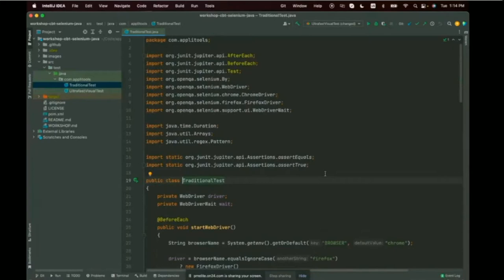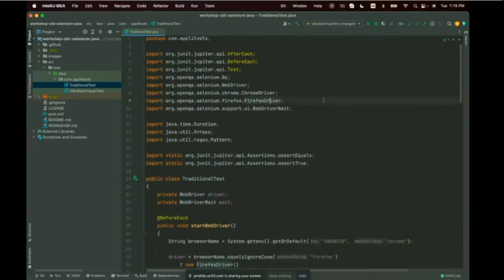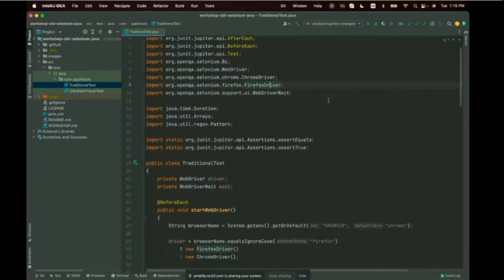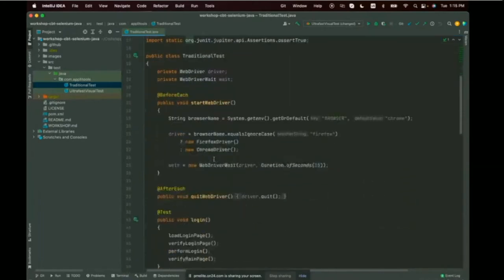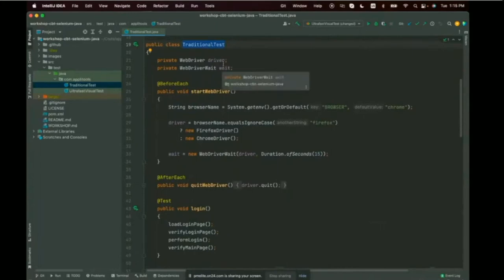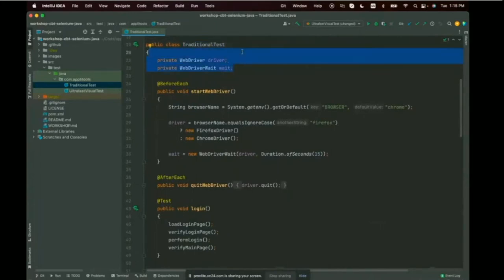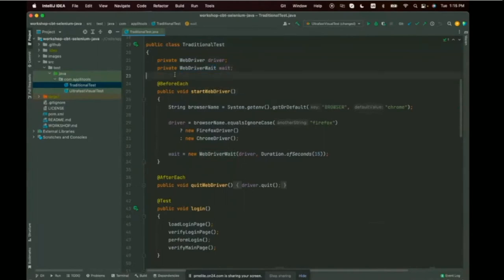In the project, since it's a Maven project, I've got my source folder with everything under test. I have a class called TraditionalTest.java where we'll perform our basic login test automation. We're using JUnit 5, and since we're using Selenium WebDriver, I have my WebDriver object as well as a WebDriverWait object to help with automatic waiting as I interact with the page.